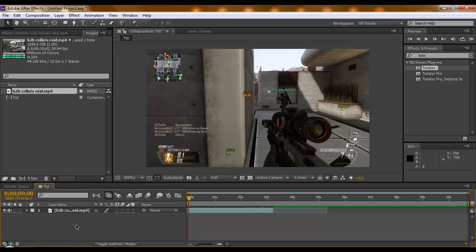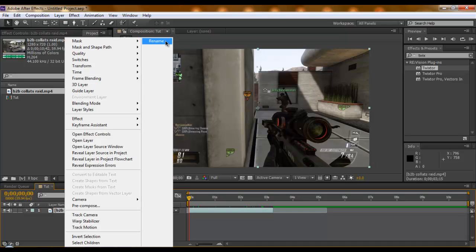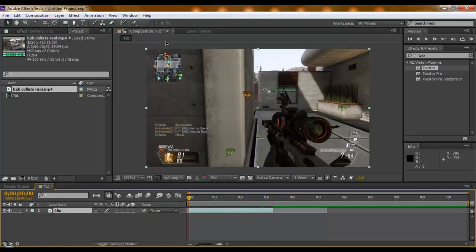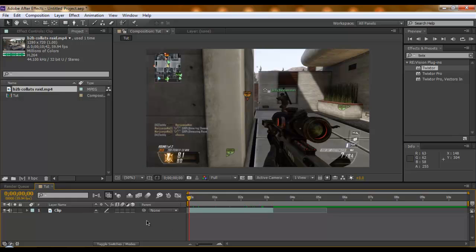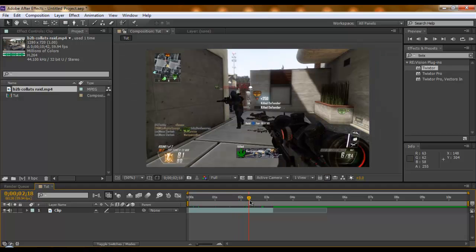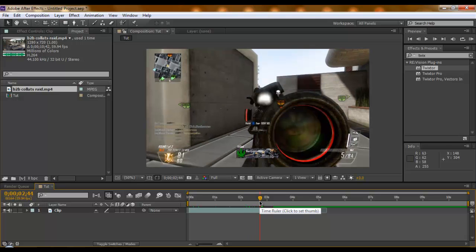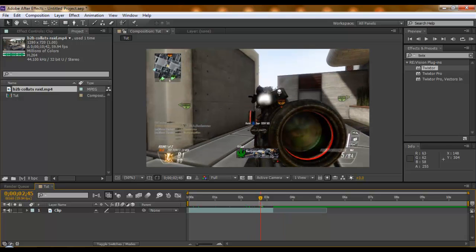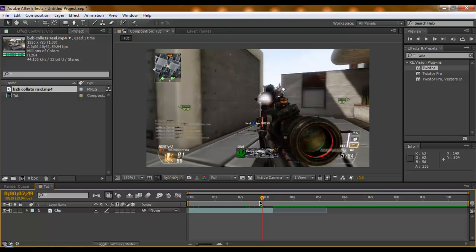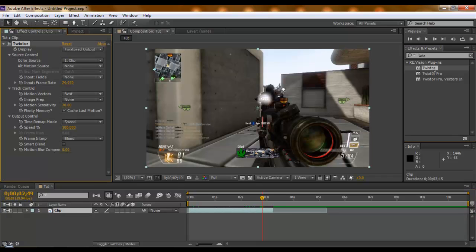So today I'm going to show you how to do it. I'm just going to rename this to clip first. Usually you want to do your Twixtor first, so that's what I'm going to do. You're going to find a good point to do the Twixtor after the shot, probably about there.